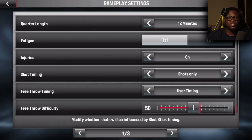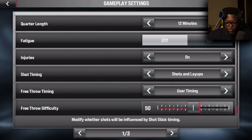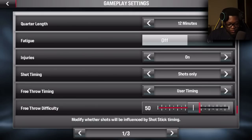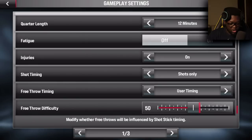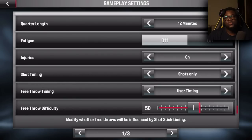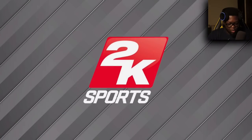With 'Shots Only' you can time your shots and also your layups if you want. I prefer it on Shots Only so I can time my shots myself and let the game time the layups for me. Also, you want to put the Free Throw Timing on User Timing instead of Real Player Percentage so you can time free throws as well.